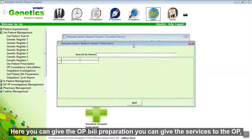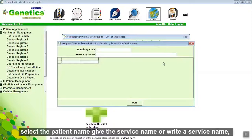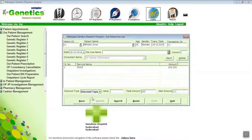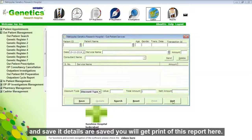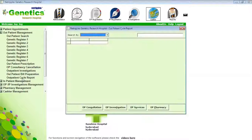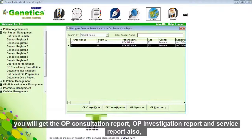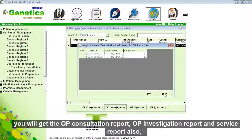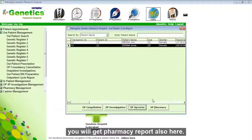Here you will get the cycle report of the outpatient by selecting a patient's name and saving it. Details are saved. You will get a print of this report here. You will also get the outpatient consultation report, outpatient investigation report, service report, and pharmacy report.